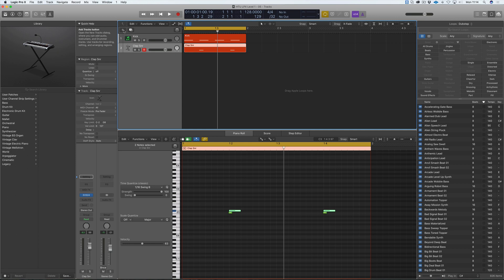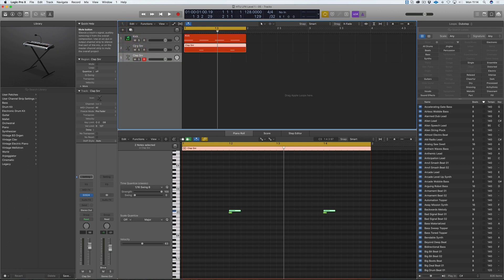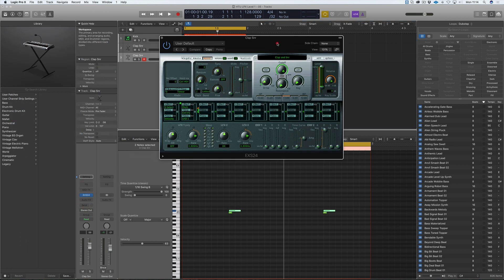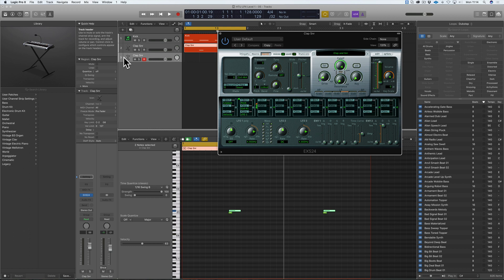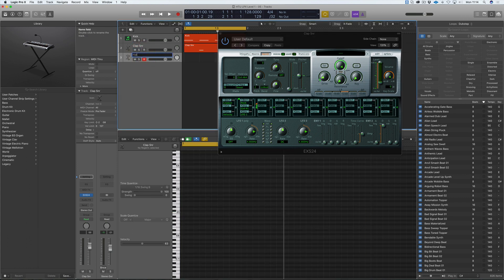We can create a new track by clicking this button, or if we click this button here we create a track with duplicate settings. So if we have this highlighted, it opens up a new track with an EXS24 in it and has loaded the clap and snare kit. We don't want that, so we go to 'no instrument' and let's rename this track 'hats' so we don't get lost.